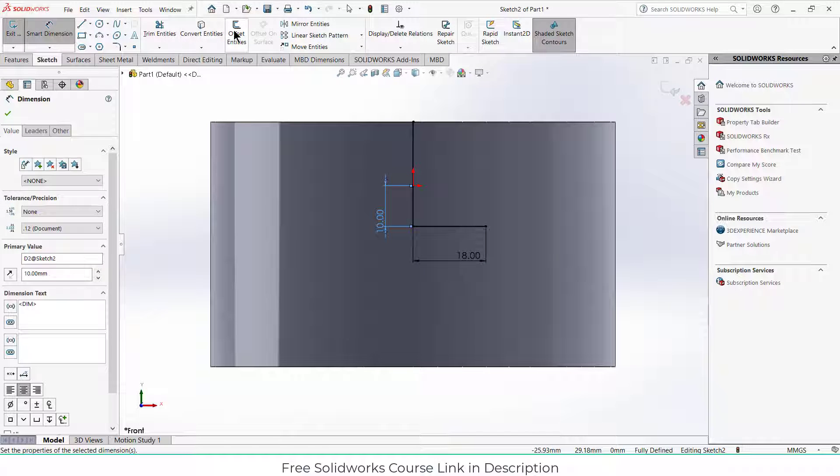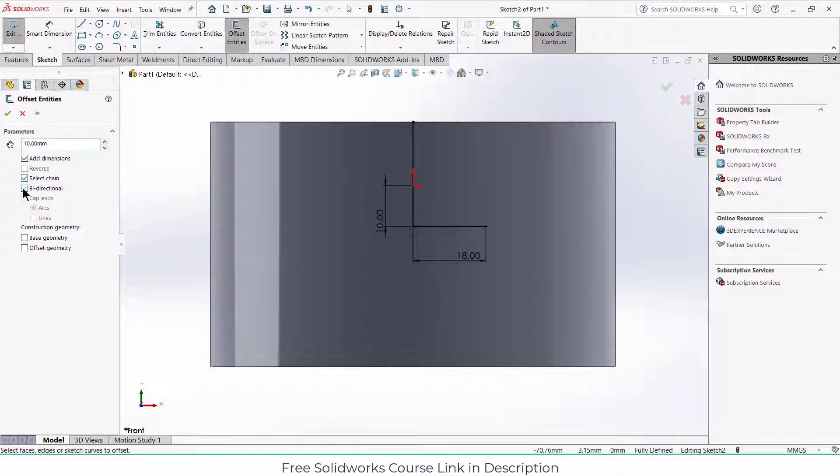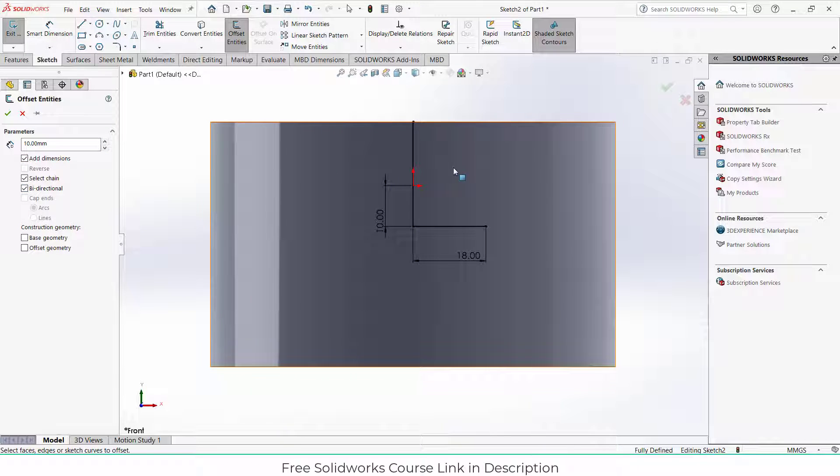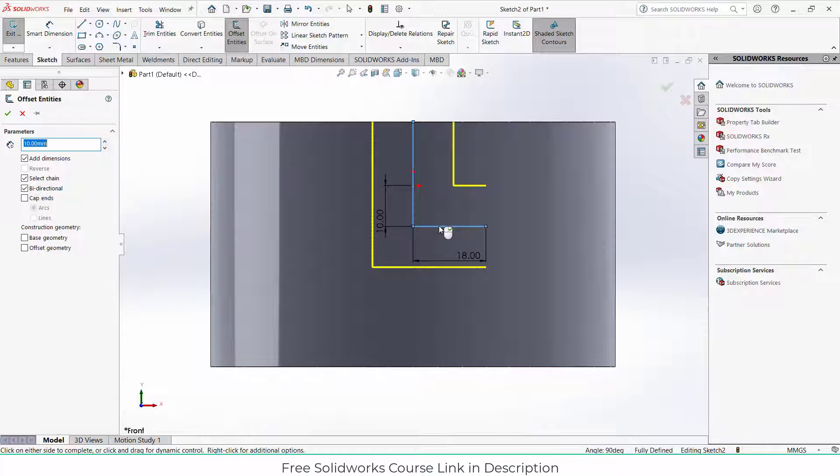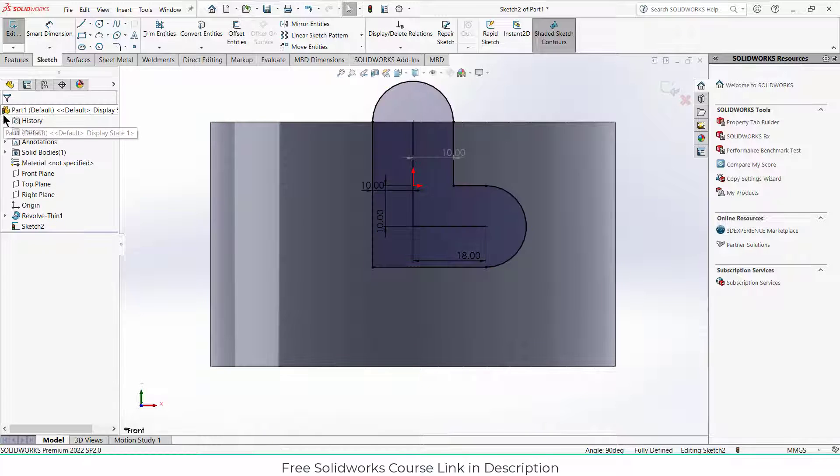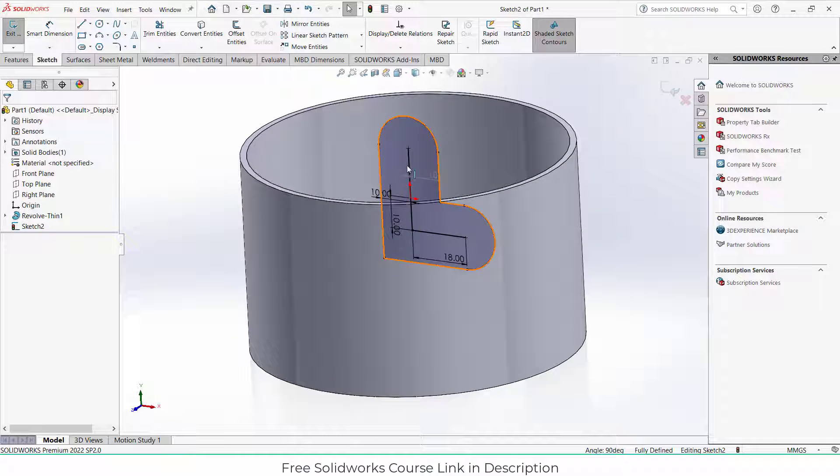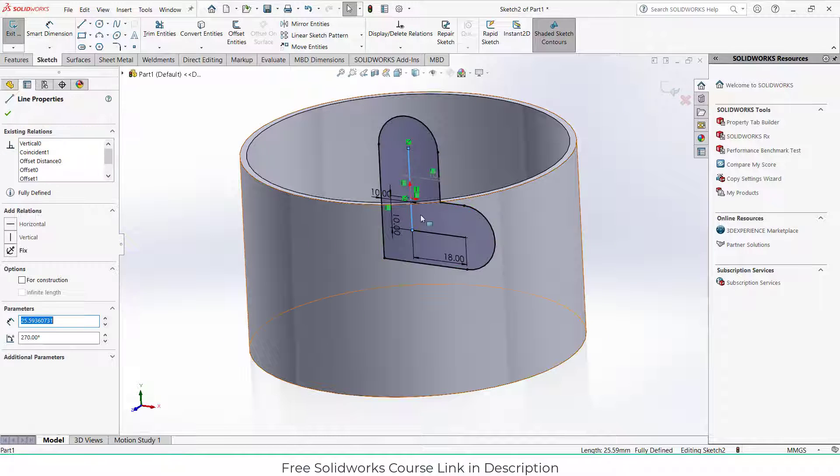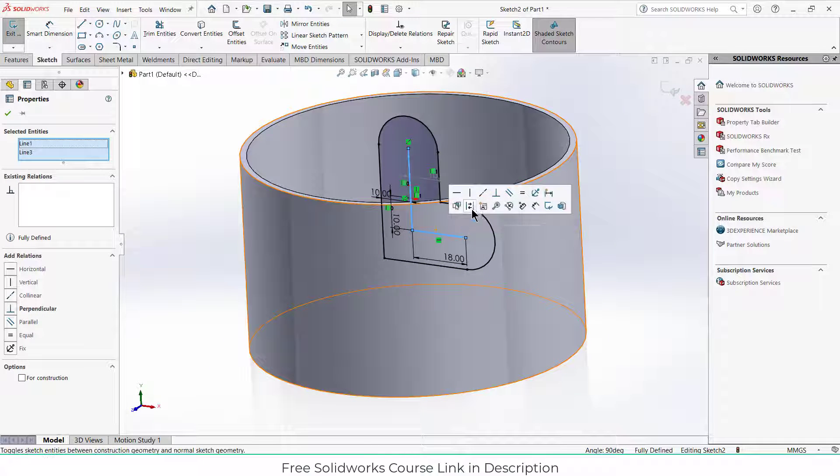After that, I will click on offset entities, bi-directional, select the lines, click on cap ends, and click OK. One more thing that I have to do is by pressing Control, select these lines and make it construction geometry.